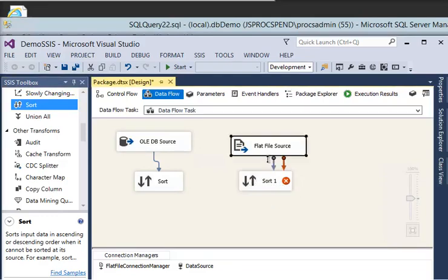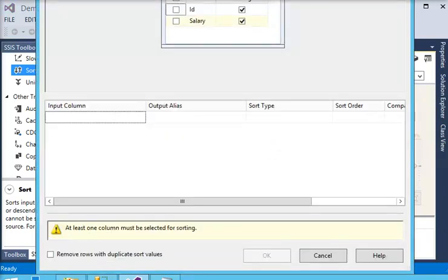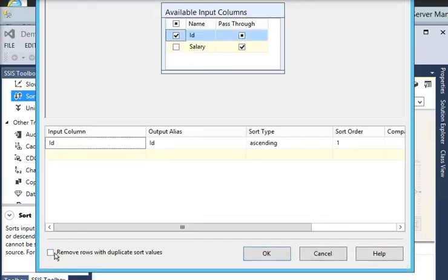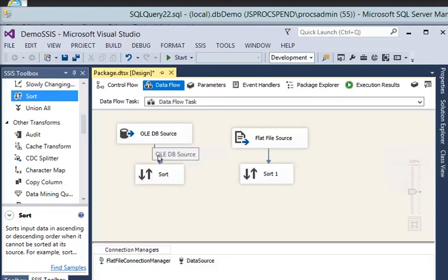Now I need to do the same for my flat file data source. I connect it and click on the Sort for the flat file. It opens the Sort Transformation Editor again. I am going to check id and enable remove rows with duplicate sort values, then click OK.